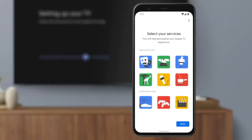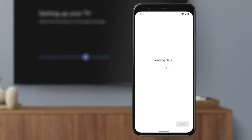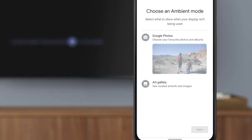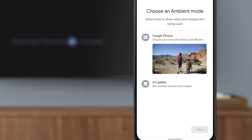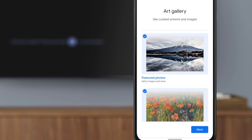Now select the services you want to use with Google TV. These will be used to personalize your Google TV experience. Then choose what you'd like to show on your TV when it isn't being used.